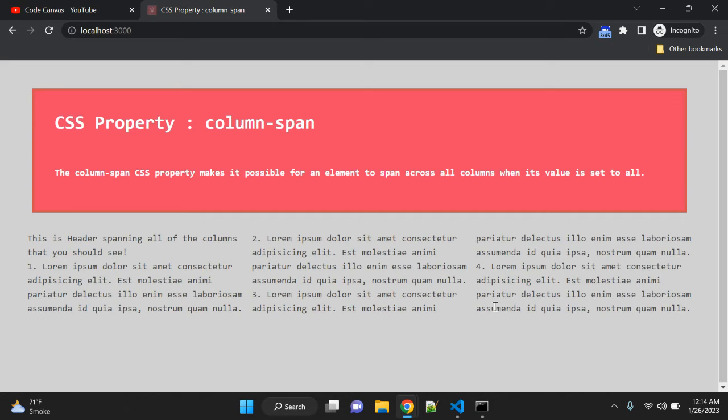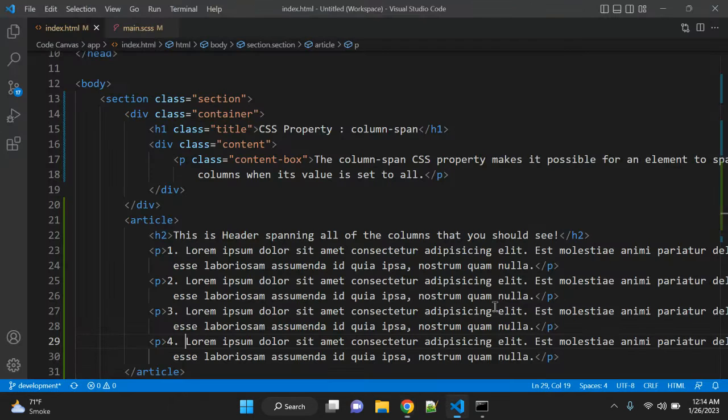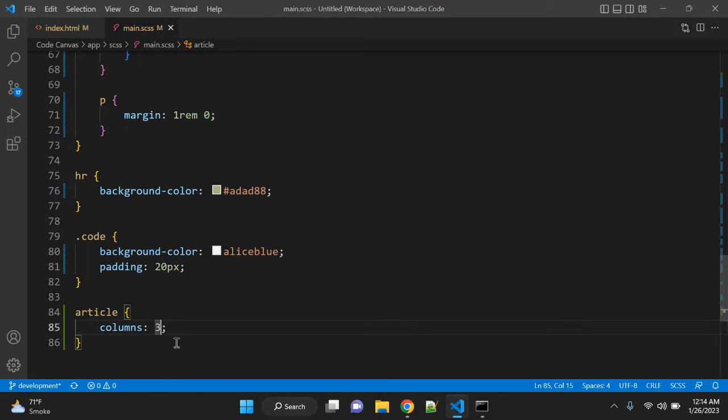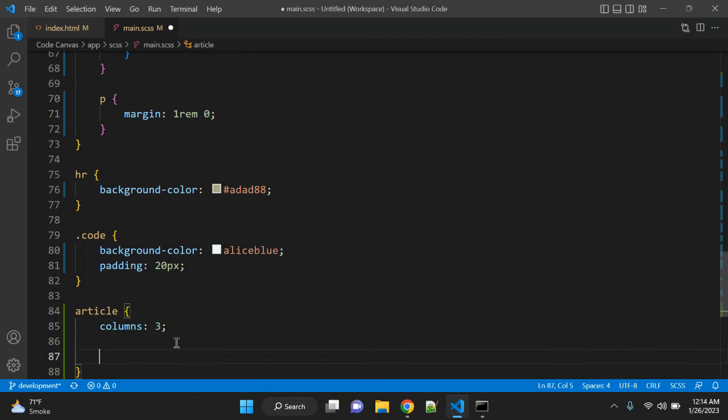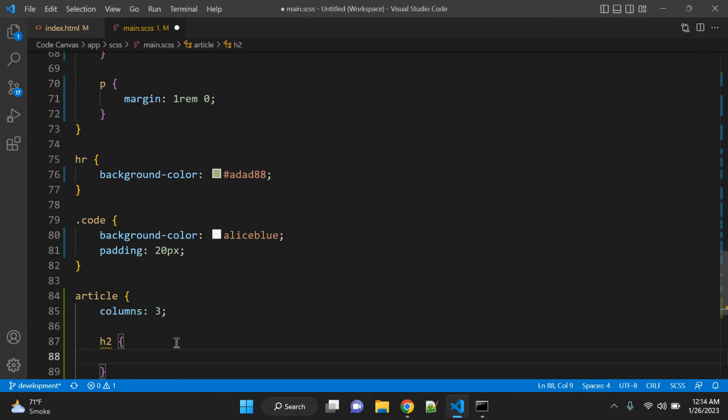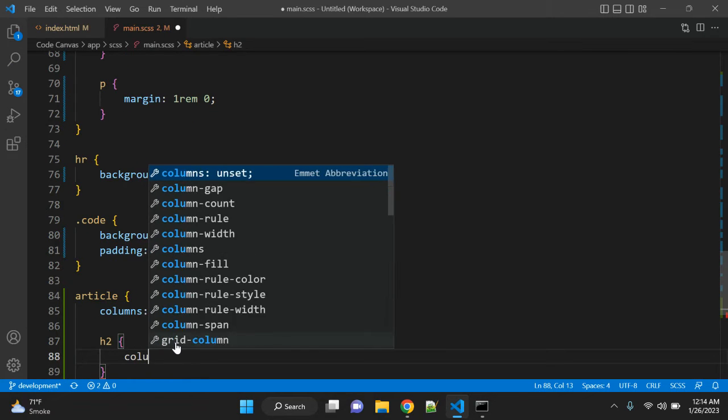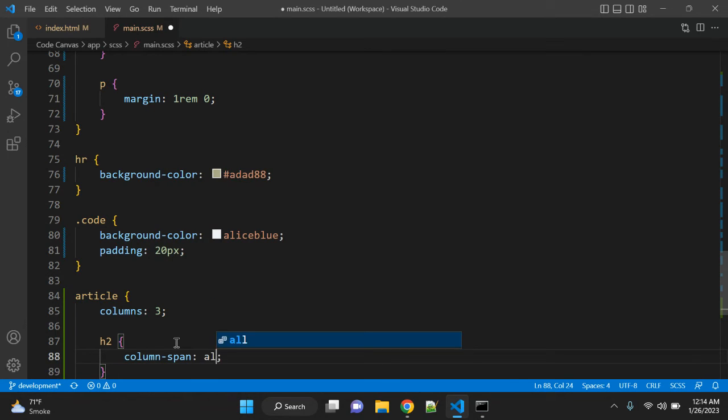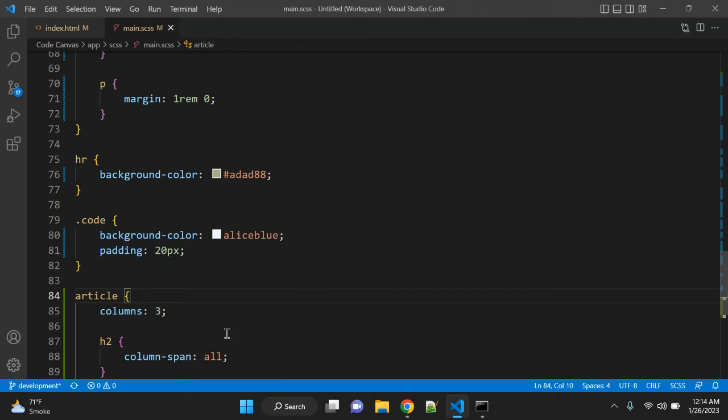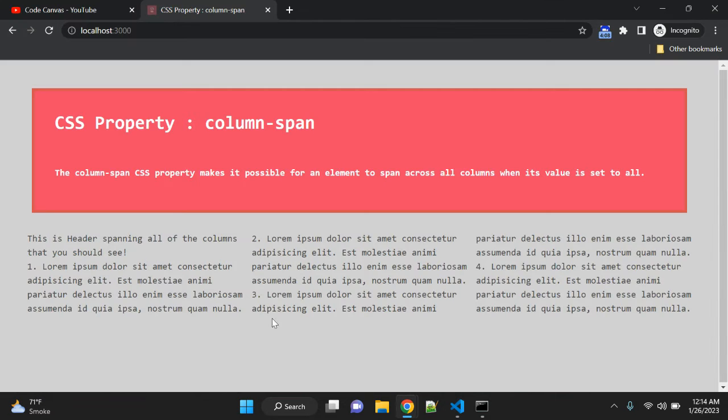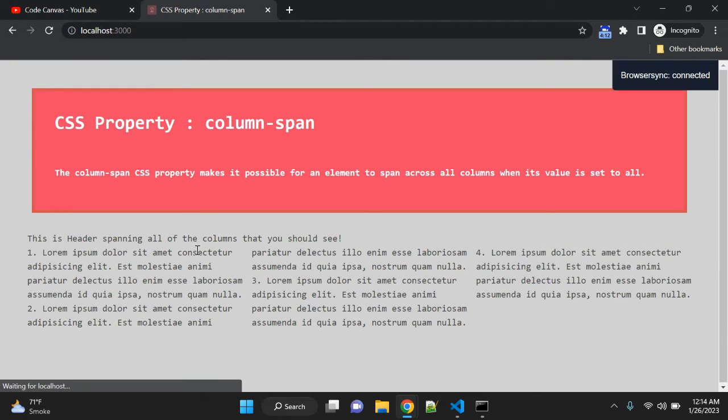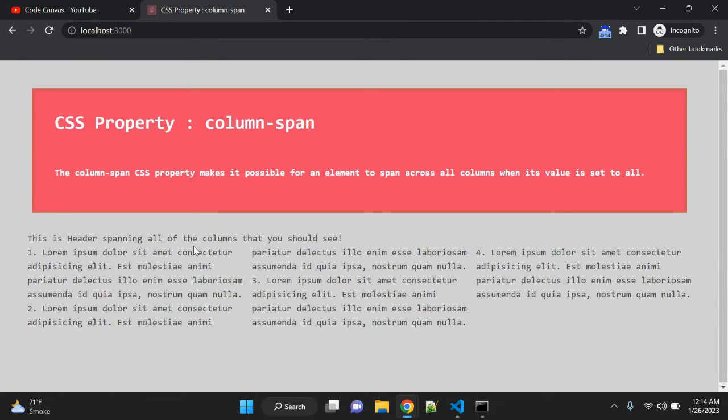What we can do is simply add the h2 selector and give column-span property with value all. The default value is none and another value is all. When you give all value, you can see the difference.